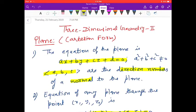Hello friends, in this video we will revise three-dimensional geometry, part 2.